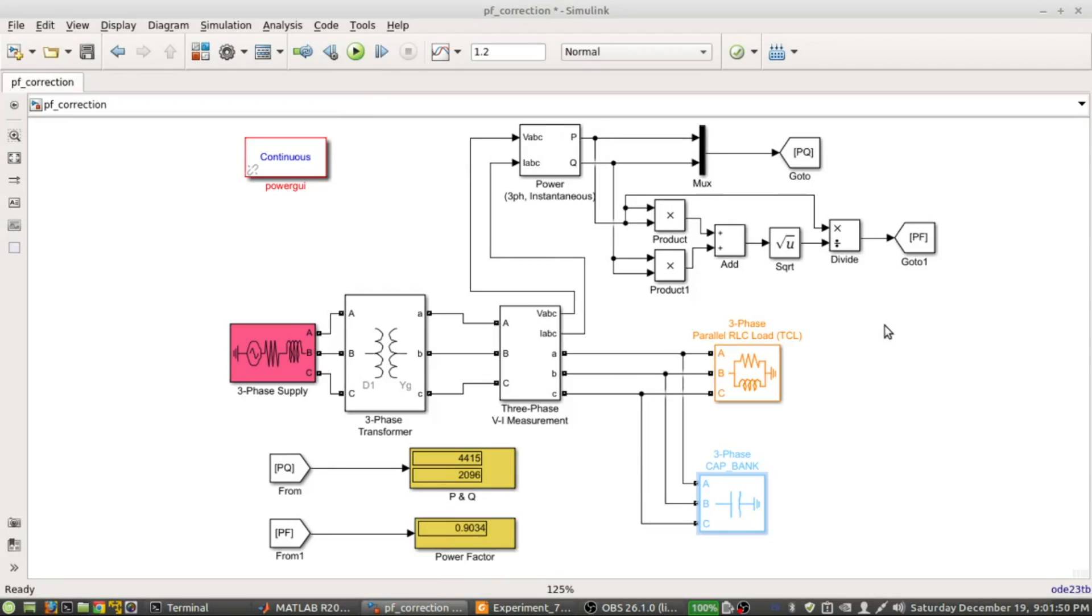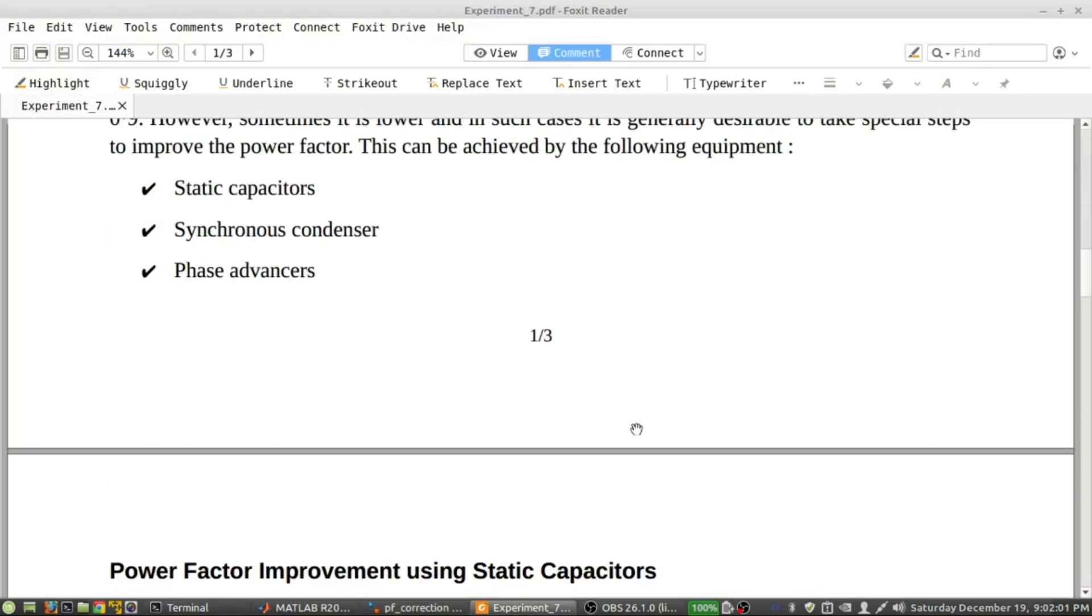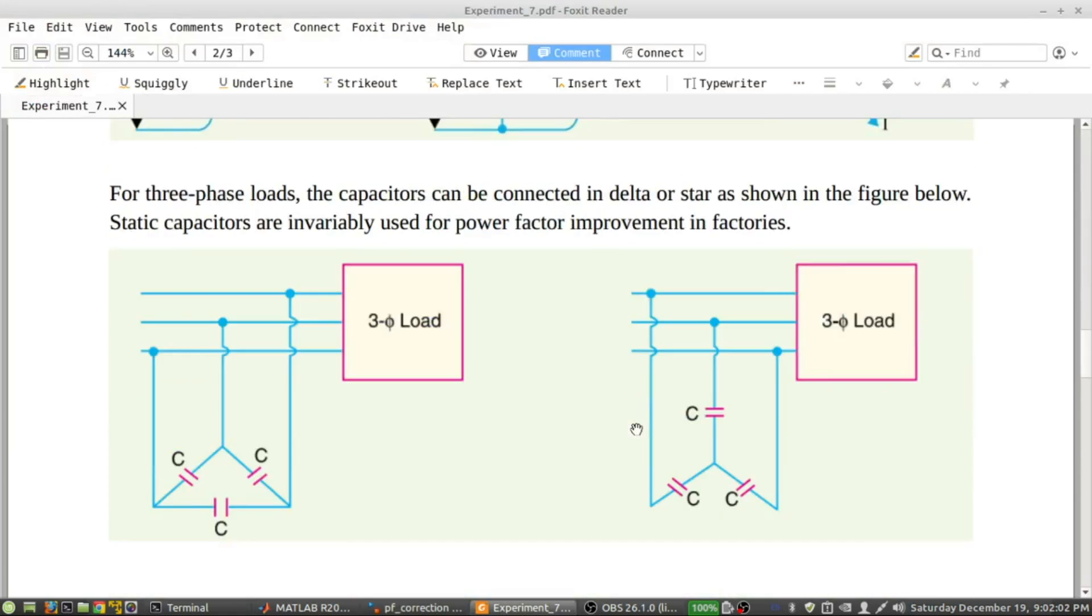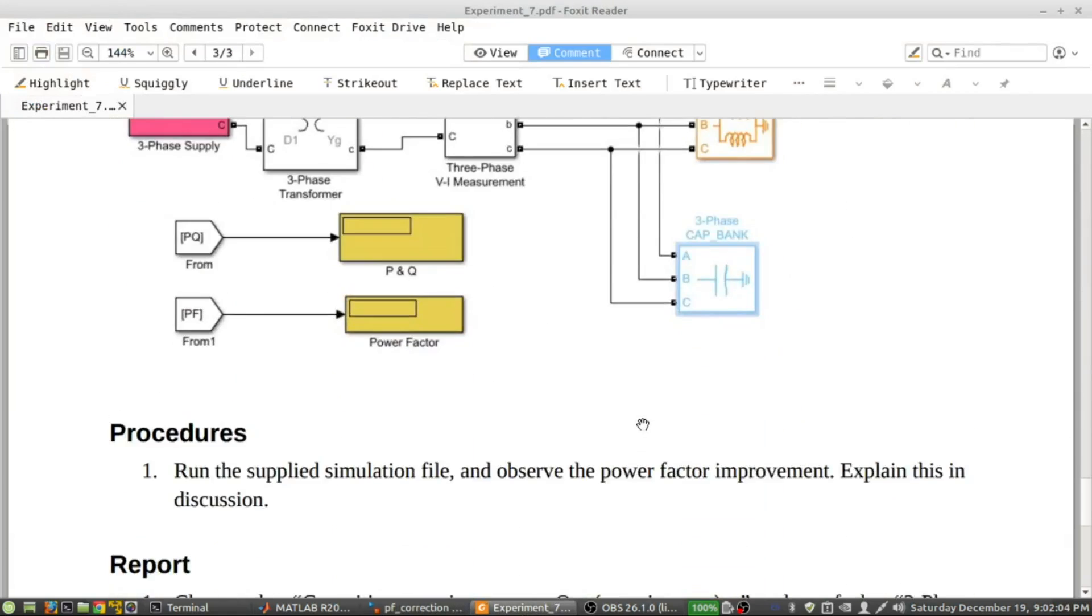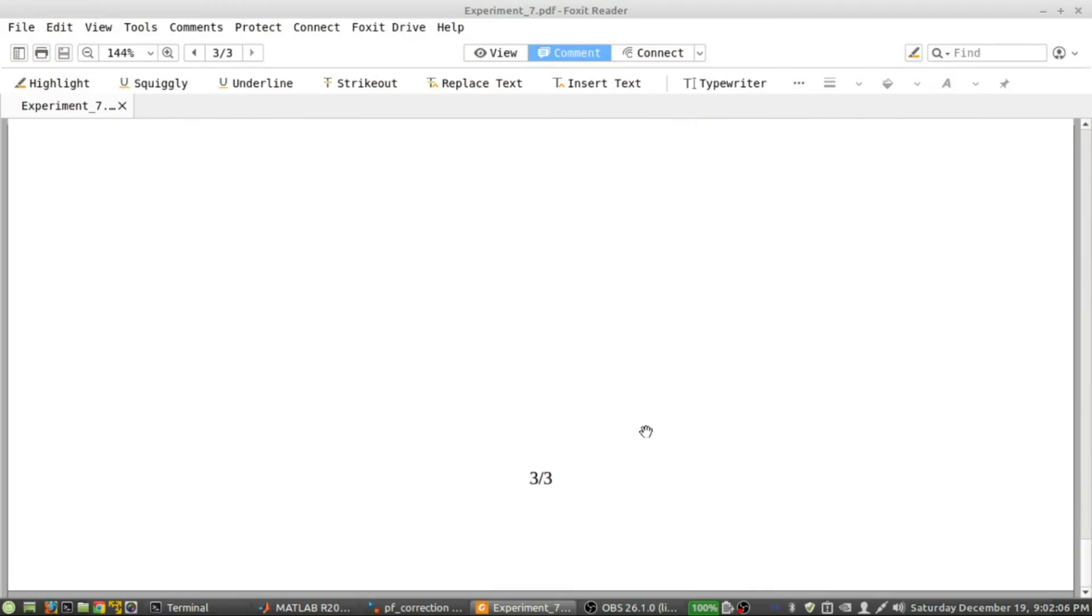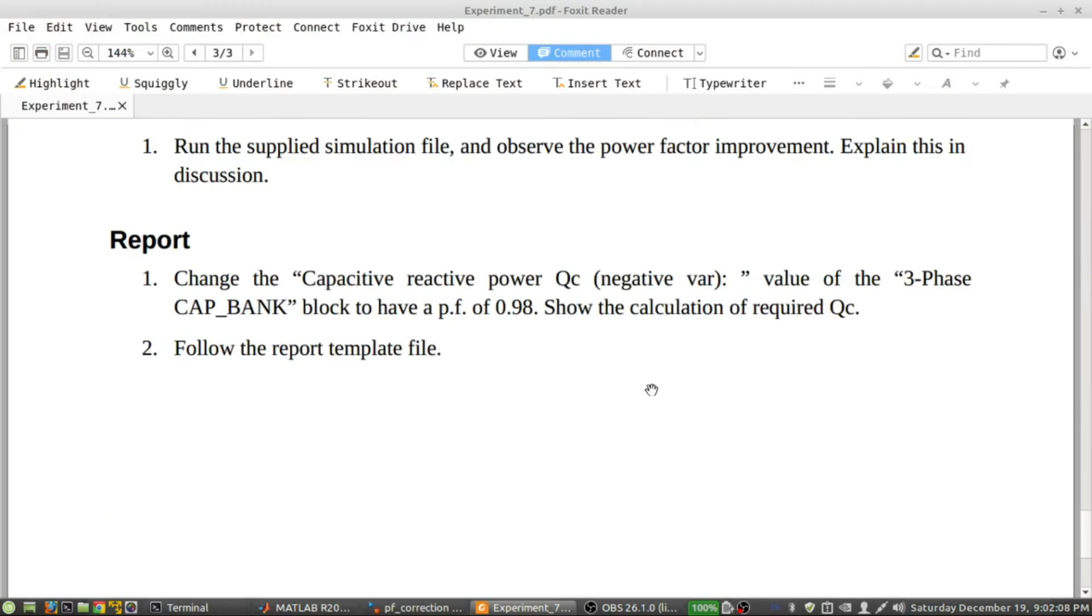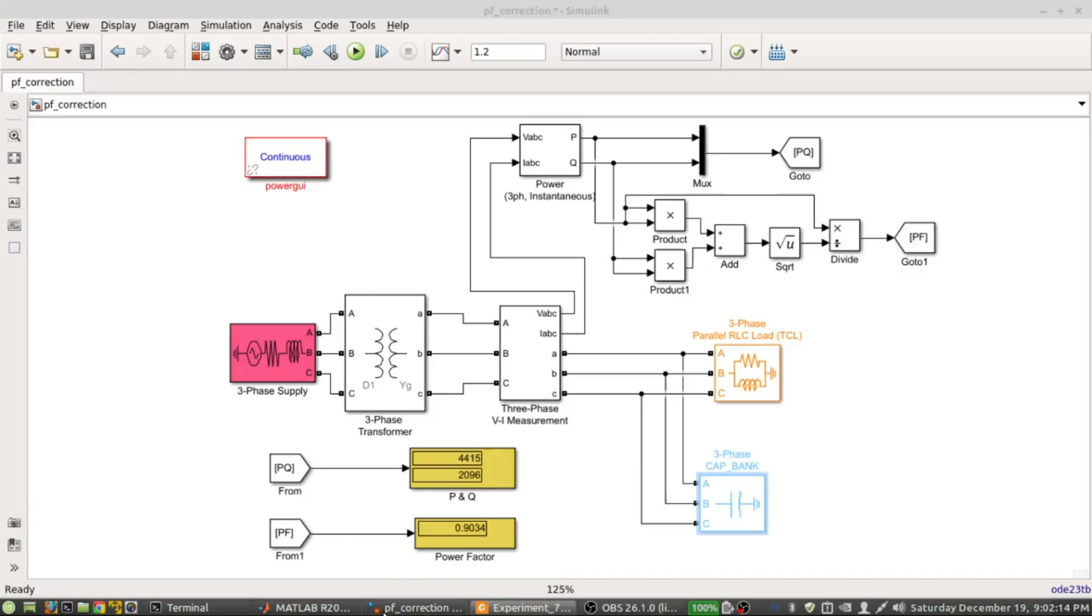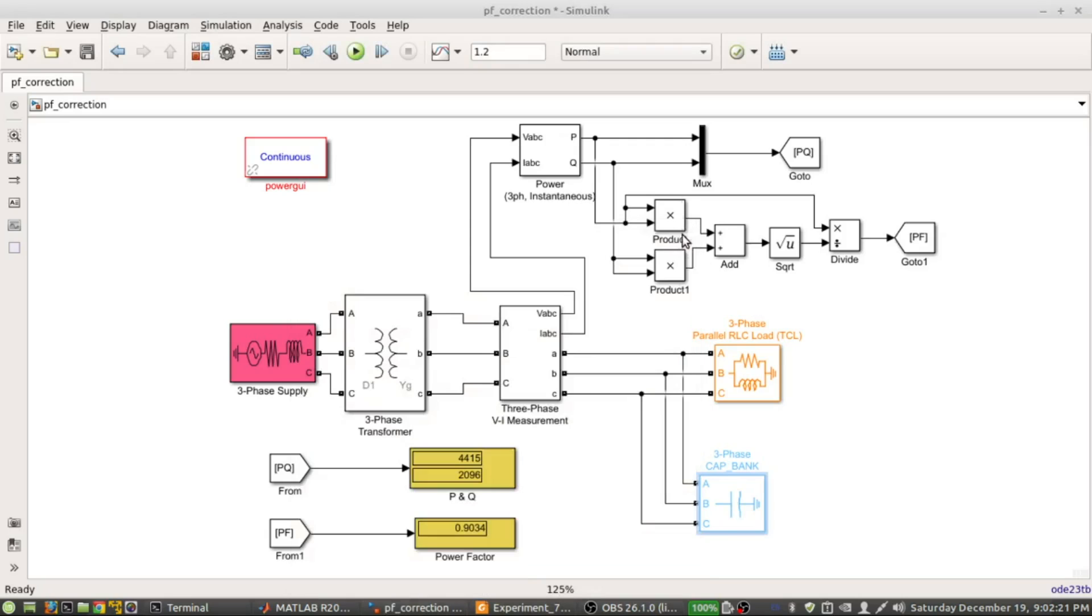If you understand this thing, I think you got the idea of power factor improvement using static capacitor banks. In the report I mentioned that you need to have the power factor of 0.98. To have that 0.98 power factor, you need to show the calculation of required amount of negative var, and then you will mention that amount here.